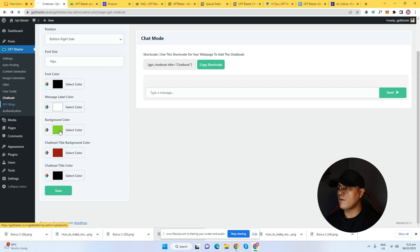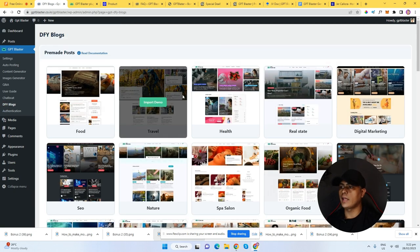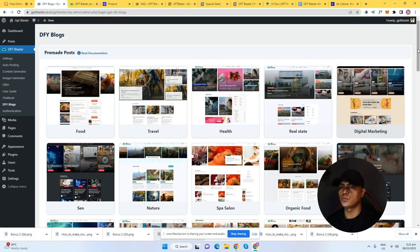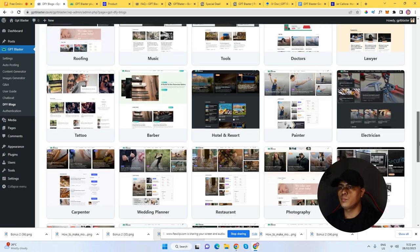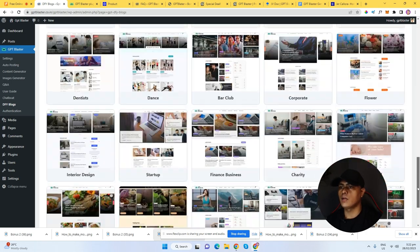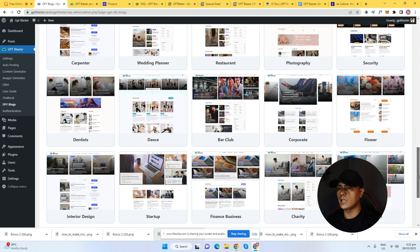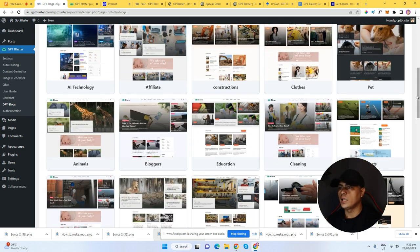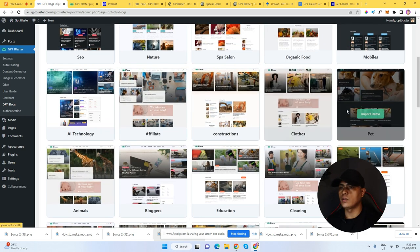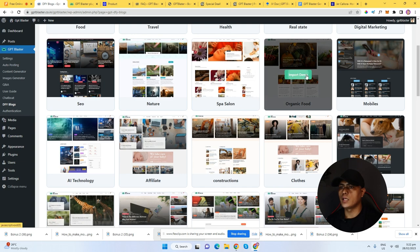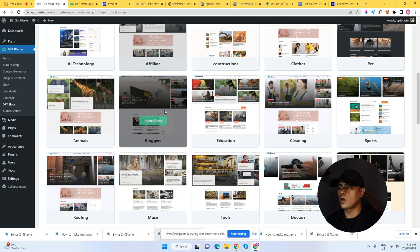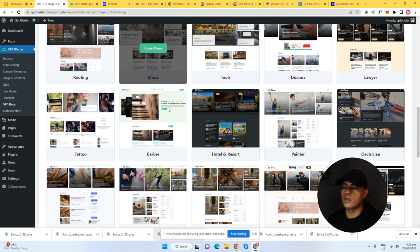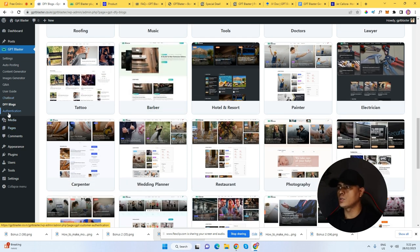We have done-for-you templates and layouts for your website. We can choose one of these — they are really professionally designed blogging website templates that you can automatically import into your account. You can click on insert demo, click on one of these, and it will automatically install this inside of your website. So those are all the things you're going to get inside of the GPT Blaster plugin.